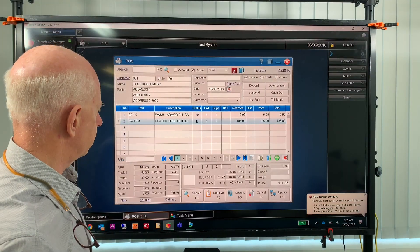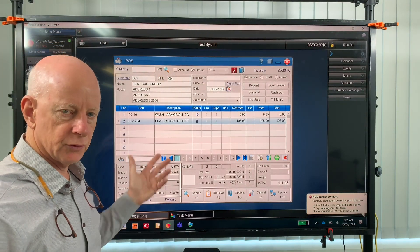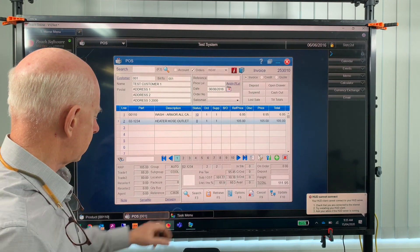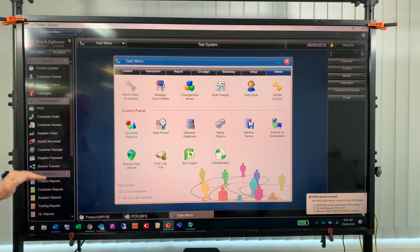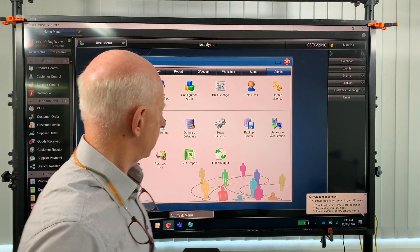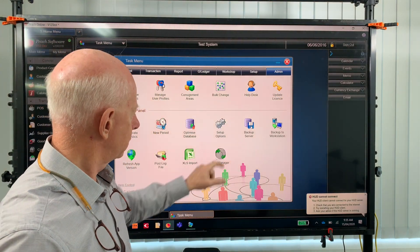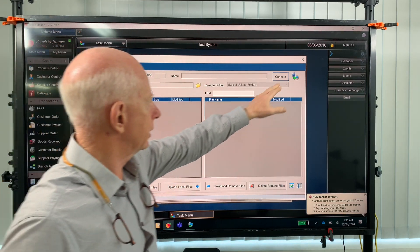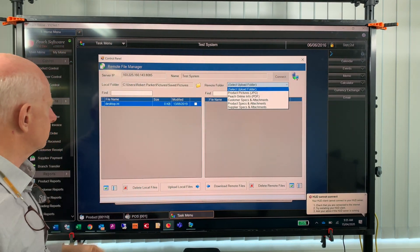Back to V12 — so how do we get the pictures up to V12? Very simple. Go to the task menu, which can be accessed from any of these grey menus. Go to the admin tab and then go to file manager. When you open up file manager, click Connect and that connects you to the filing system.